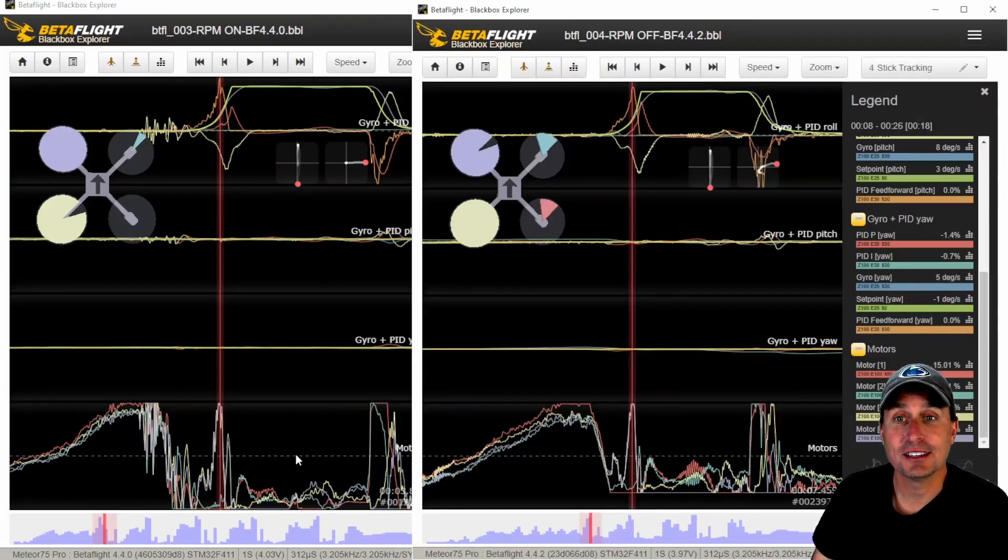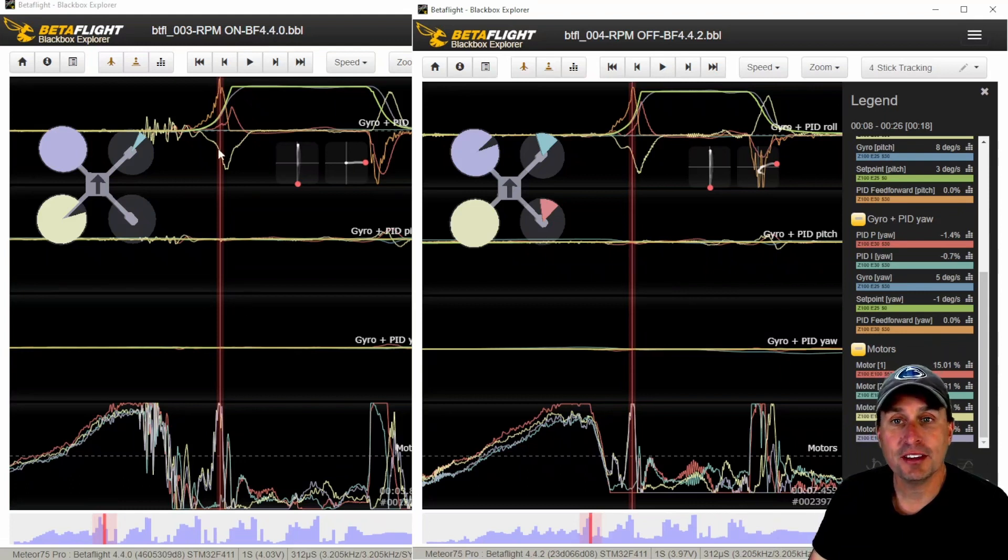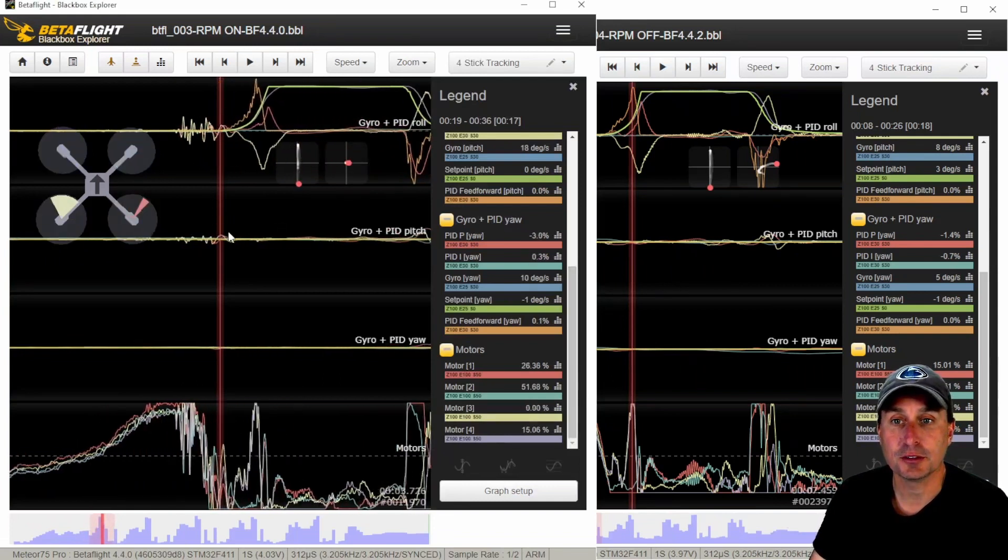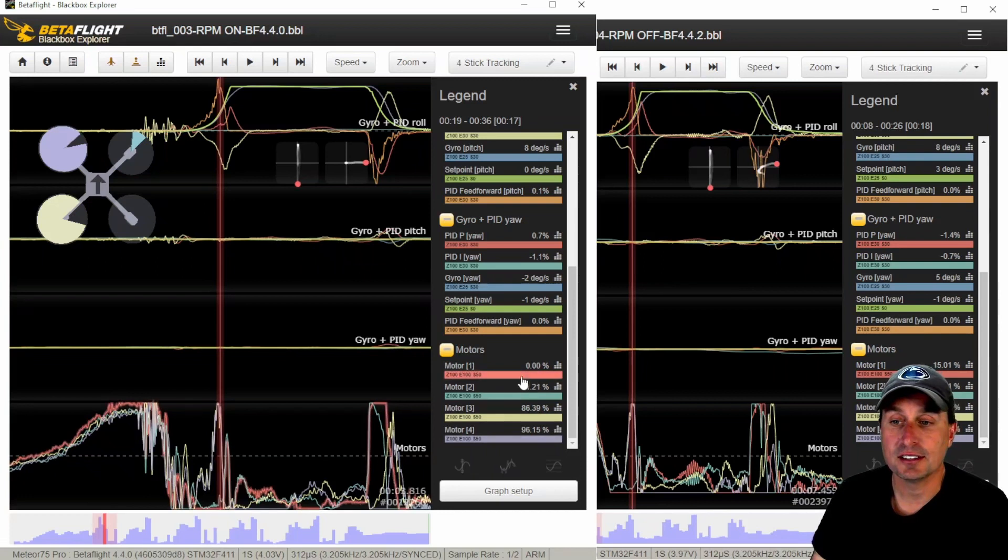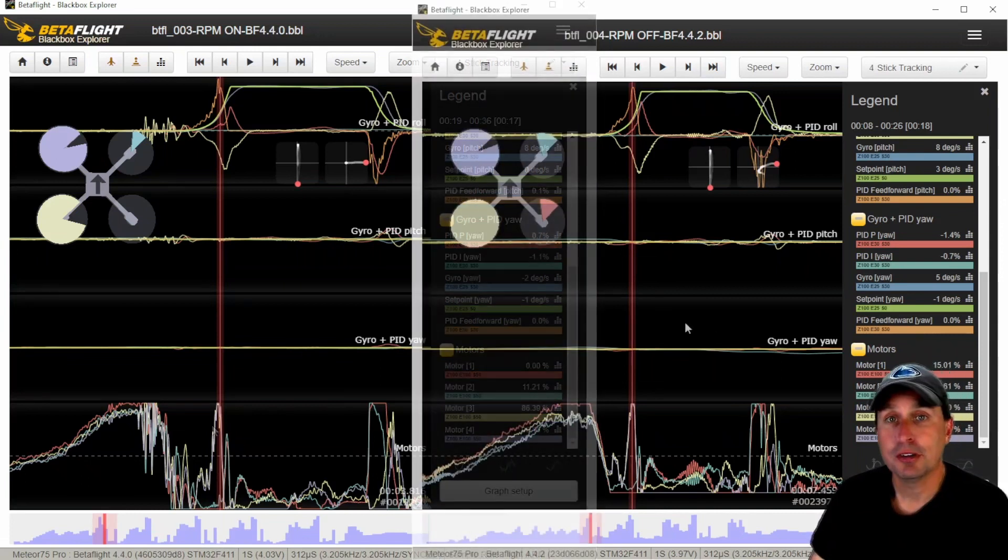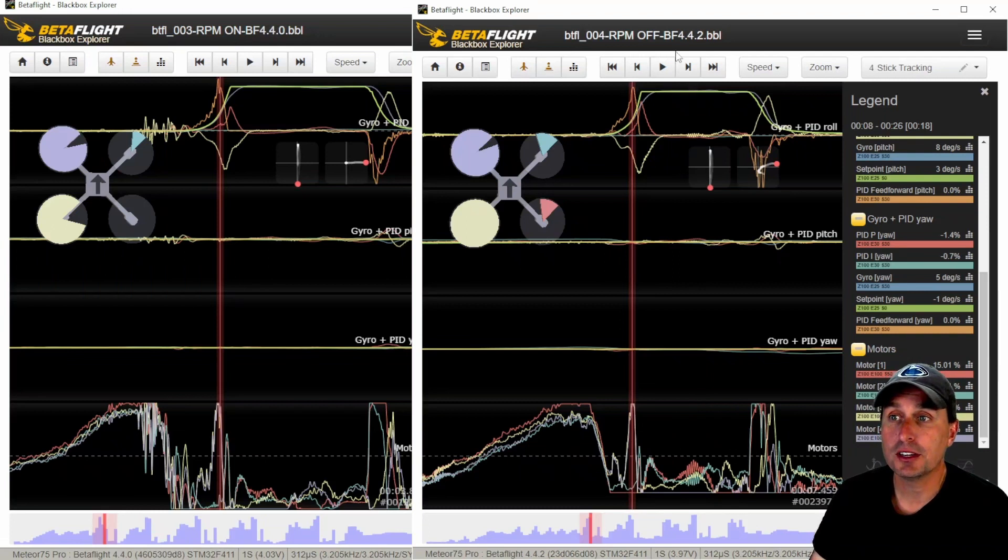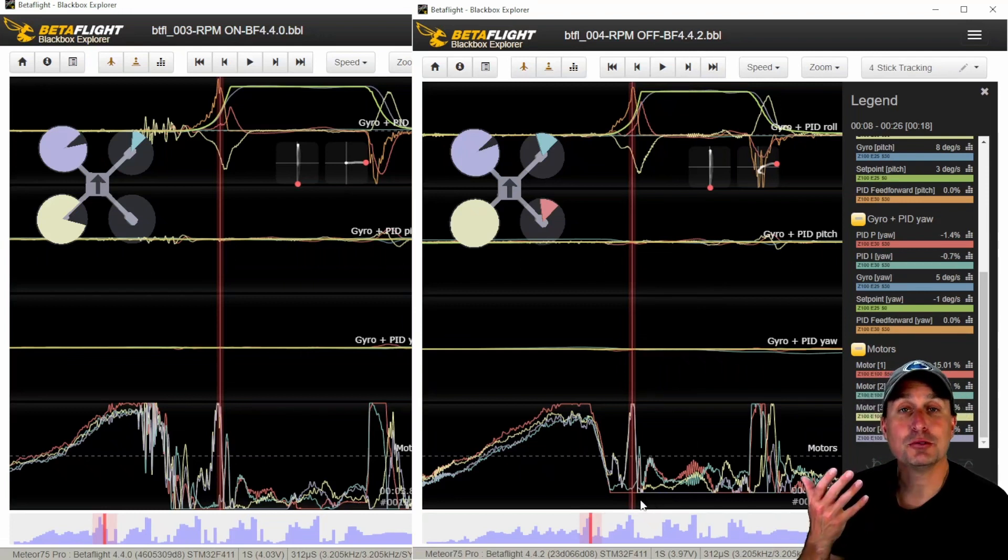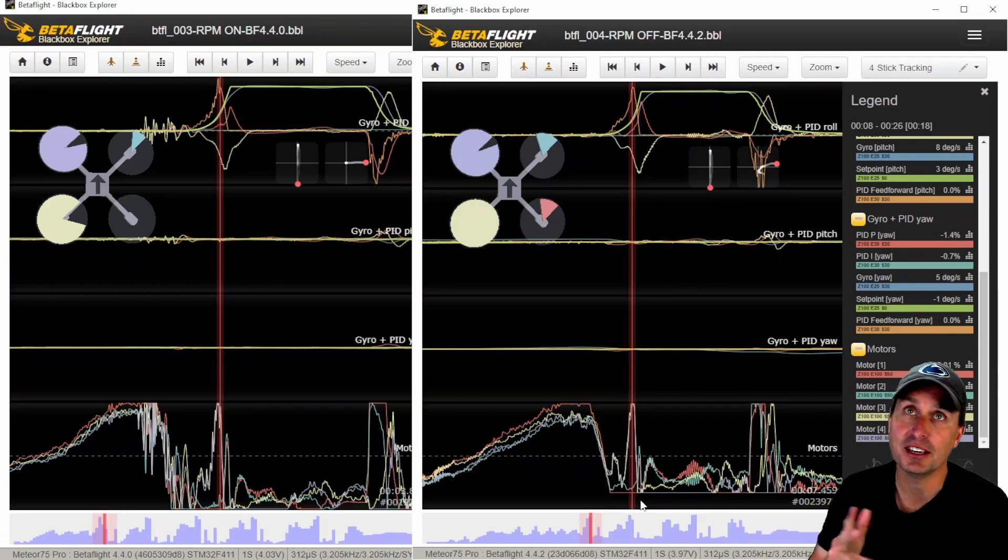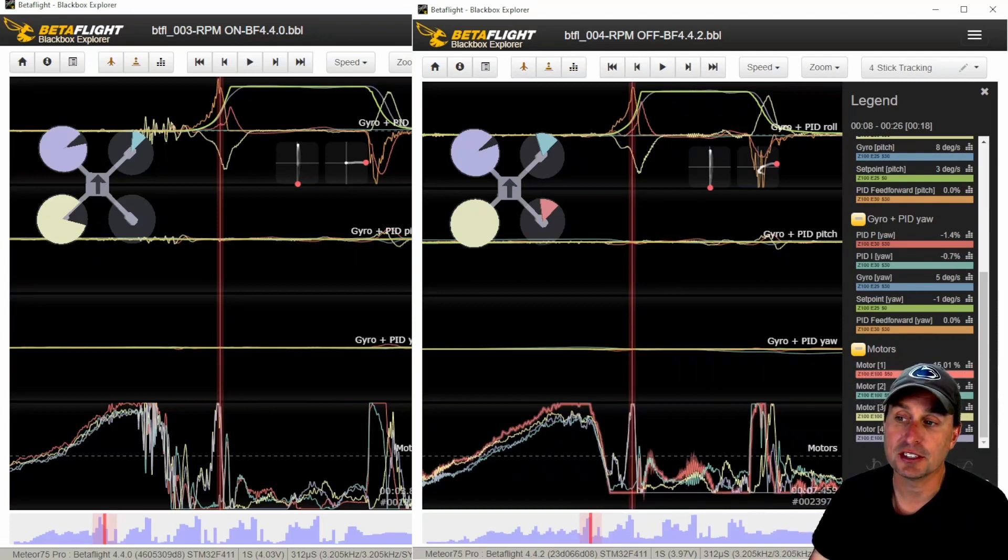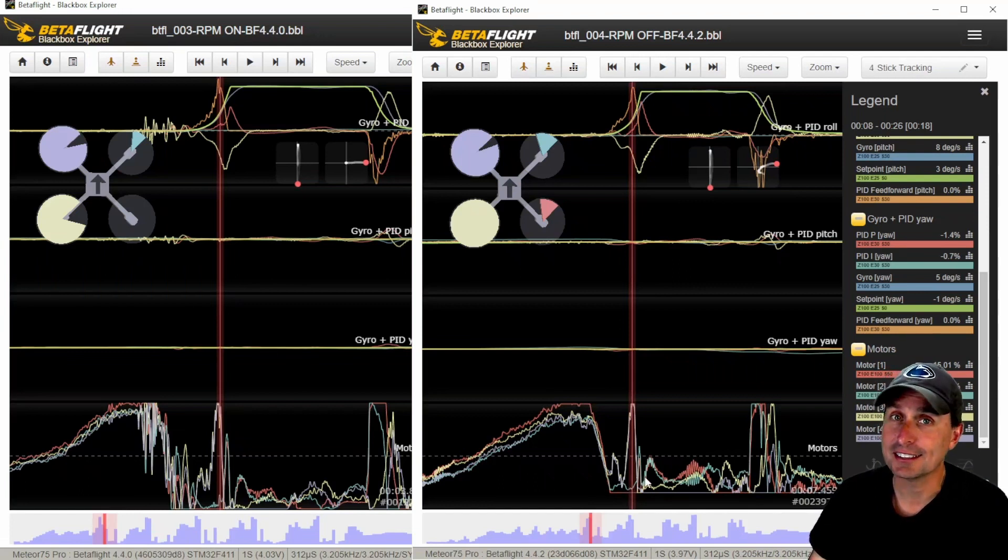In Betaflight 4.4, that's 4.4.0, 4.4.1 or 4.4.2, when RPM filter is enabled with dynamic idle, you get the behavior we'd expect. When I'm doing a sharp roll, these motors that it's trying to spin down, it's commanding them all the way down to 0%, giving max braking torque. However, with Betaflight 4.4.2 and the RPM filter disabled, when you arm the quad, everything is normal. But once you get past the air mode activation thresholds, which is time-based and throttle-based, it will not let the motors go down below 15%. You might notice this by your quad feeling real floaty, like it seemed fine when armed, but then was real floaty thereafter.